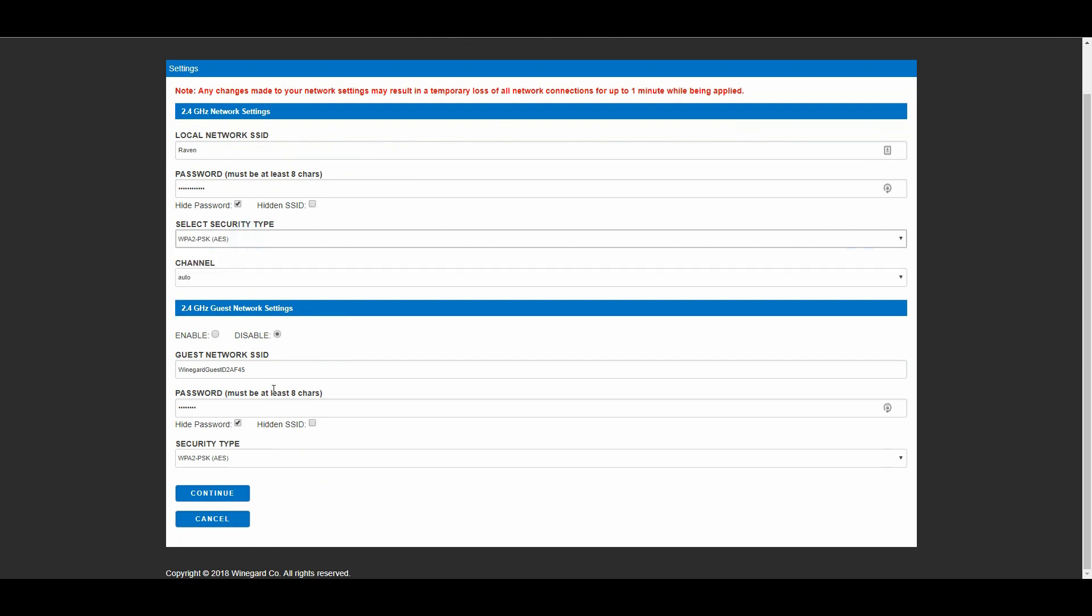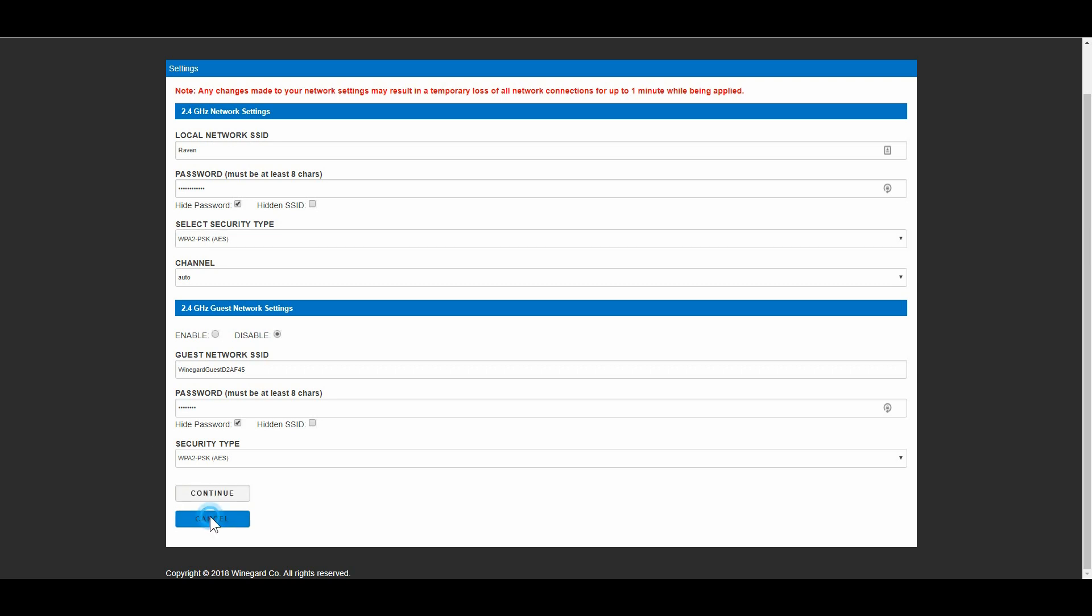And down here you can also enable a guest network. There's that kind of Winegard guest gobbledygook thing and you want to, if you enable that, you're going to want to change it to something that you could give people. So if you want to give a neighbor or another person visiting access you don't have to get them on your main local area network. So it's sort of for security, you can enable a guest network to share.